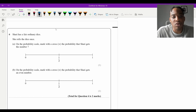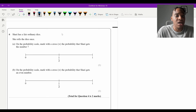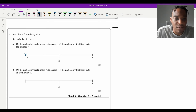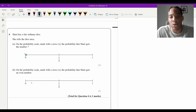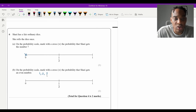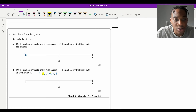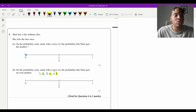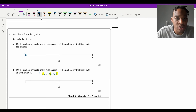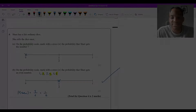Question 6: Shari rolls a fair ordinary dice. Part a — probability of getting a 7. A standard dice goes from 1 to 6, so getting a 7 is impossible — mark zero on the probability scale. Part b — probability of getting an even number. The even numbers from 1 to 6 are 2, 4, 6 — three options out of six, which simplifies to 1/2. Mark 1/2 on the scale.